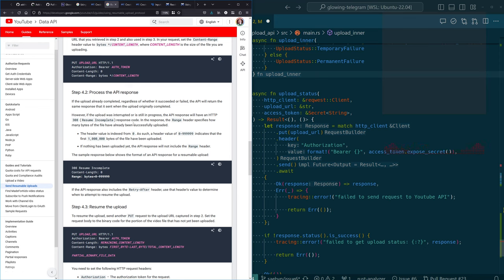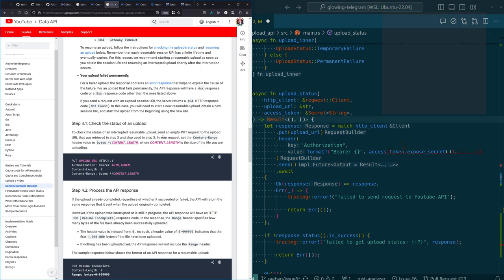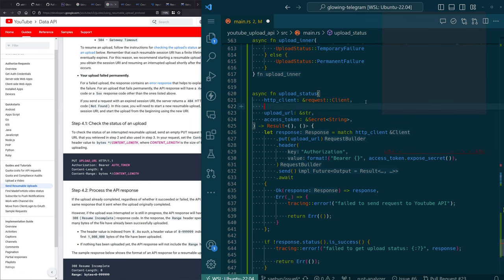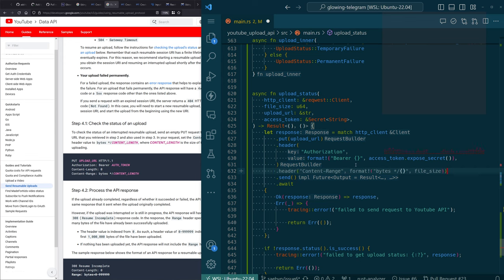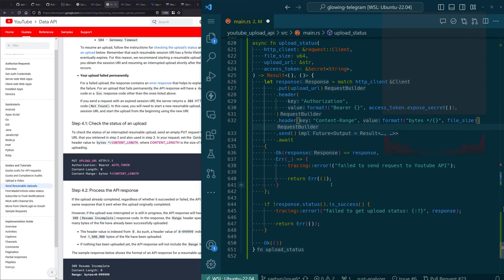As described in the docs, when we look at the example request — we're not sending a body, but we are sending a content range header. The value should be bytes star slash content length. So we do need a content length — a file size. We'll call that argument that here and pass that header. Content range bytes — there we go. I'm not going to worry too much about how we're handling the response yet, because I don't know exactly what the shape of the return value of this function should be.